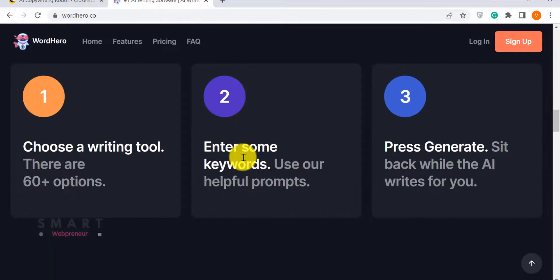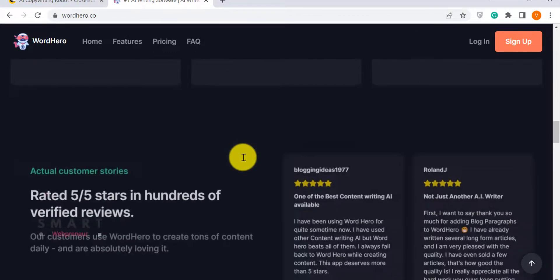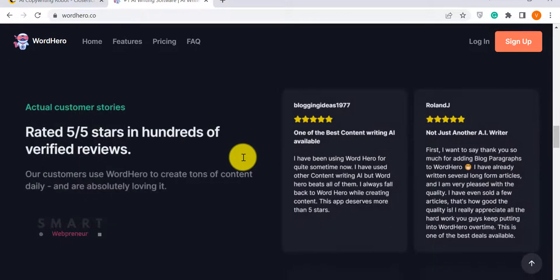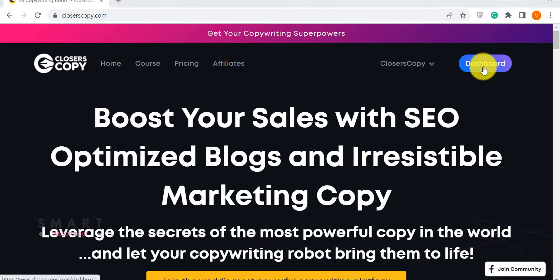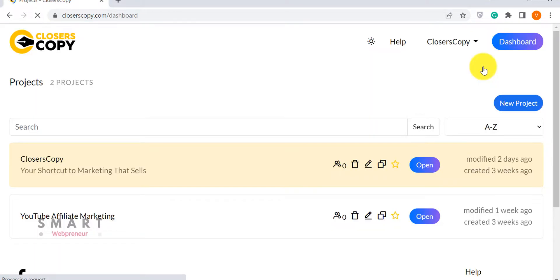Let's first look at the features. Let me log inside my Closer's Copy account.